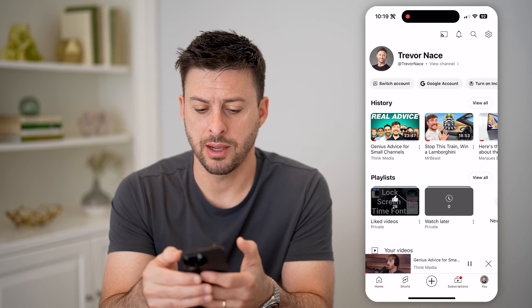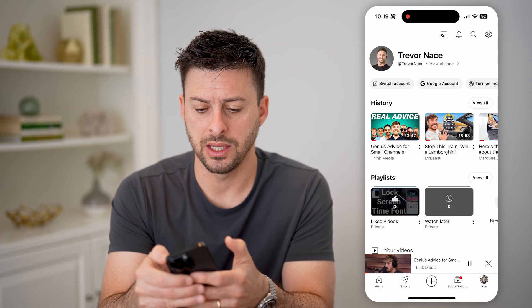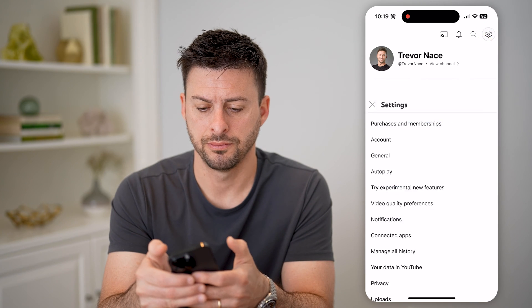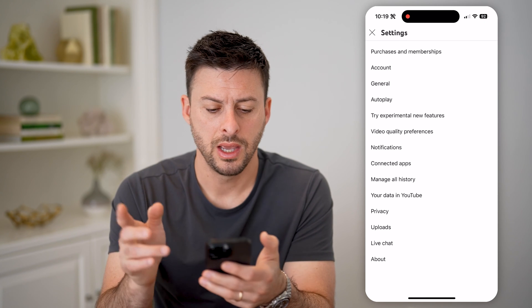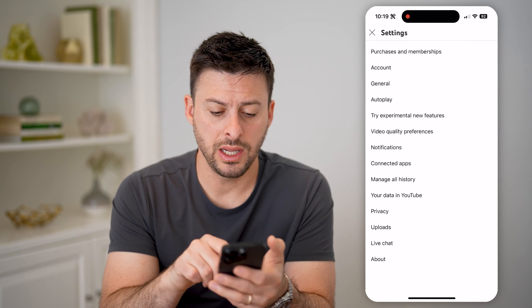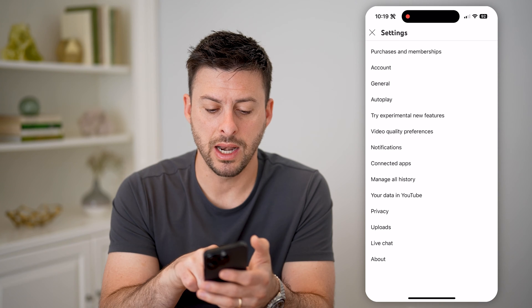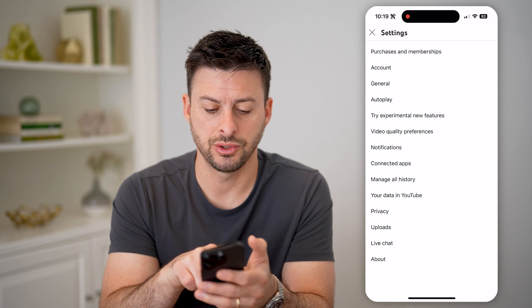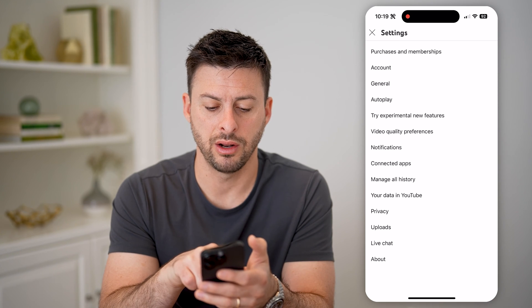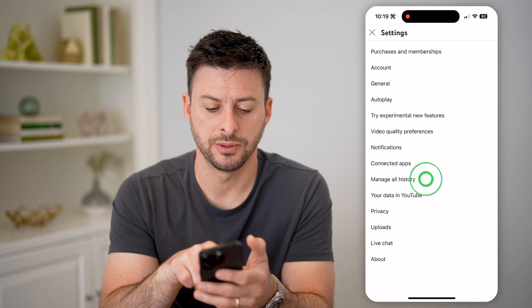Then at the top right, let's tap on that gear icon. Now that we're in here, we're going to hit Manage All History — you can see it right under Connected Apps.